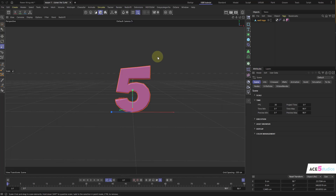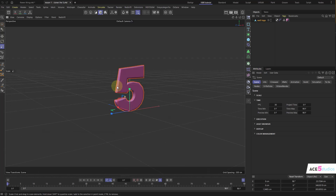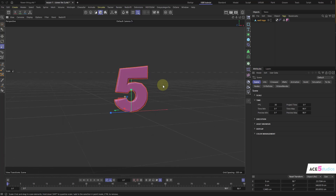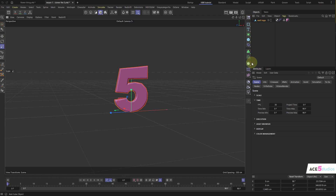So the first one, we're going to use this number five, but you can use any mesh you want. It's useful to have a mesh where you can tell where it's the front and the back. Let's just put it into a cloner. If you see my interface here, you'll see that my cloner, my effectors, and my fields are separate.